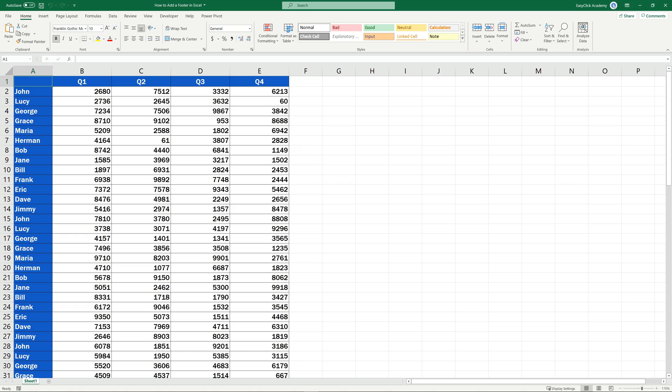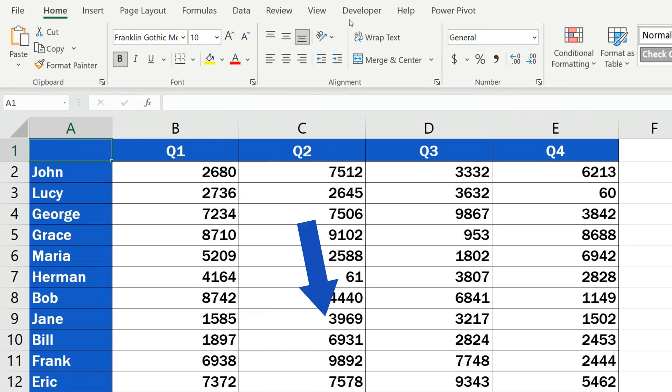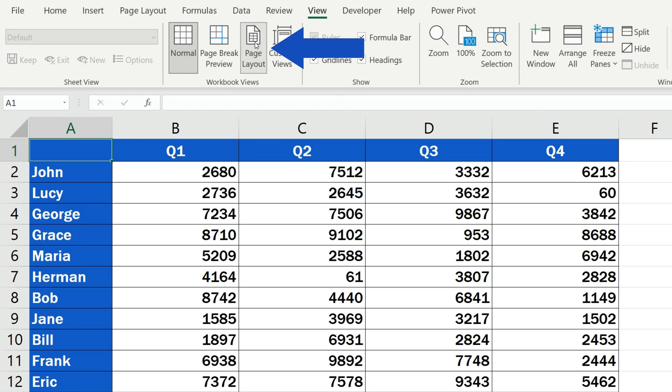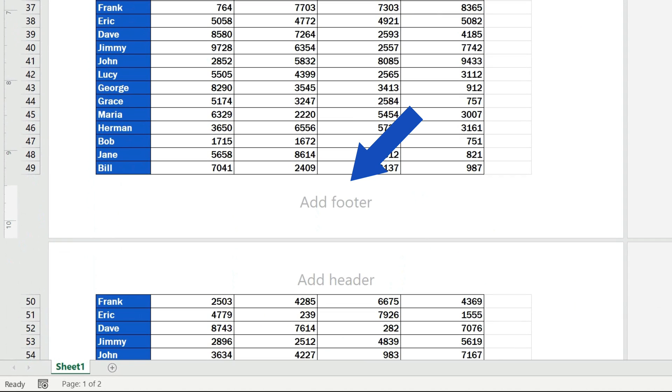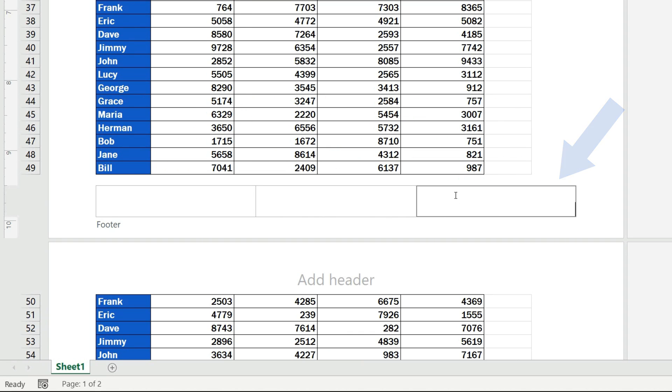First of all, we need to display the footer in the sheet, so we'll go to the View tab and click on Page Layout. Then we click anywhere at the bottom of the document to see these three sections. This is the place where we can insert various elements in the footer.